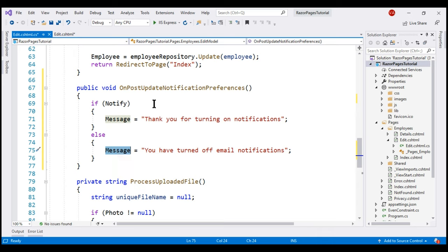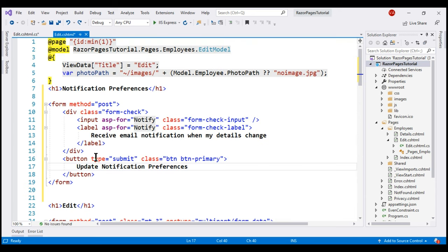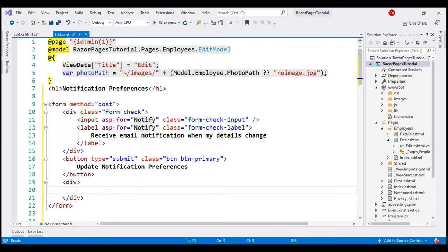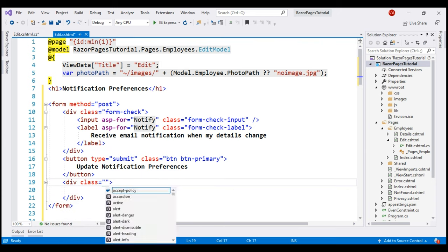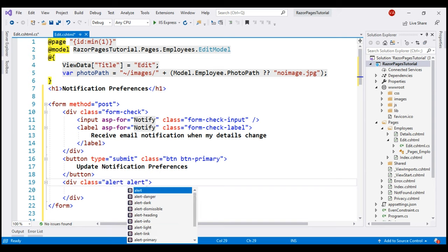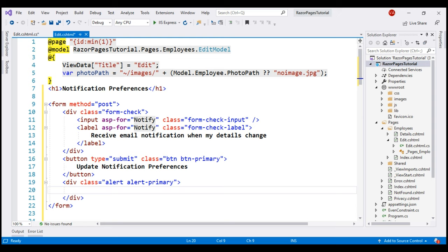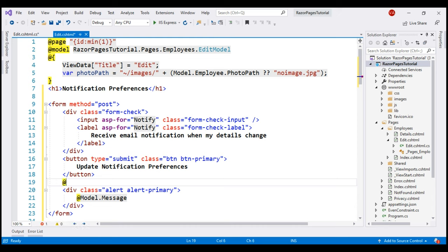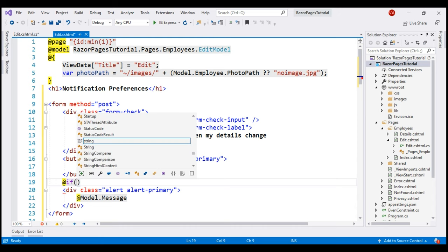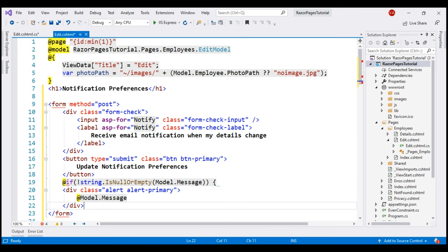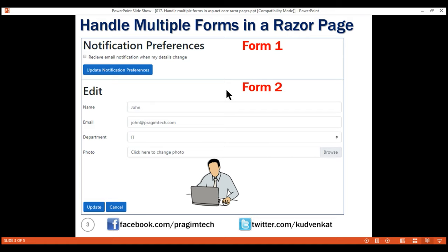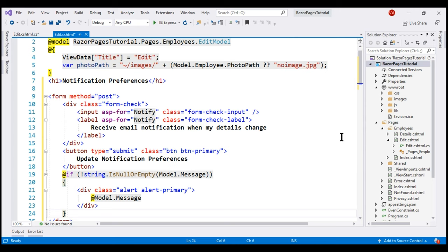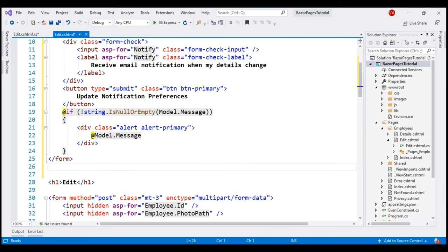Next, we want to display the value of the Message property just below the Update Notification Preferences button, using a Bootstrap alert. To get the Bootstrap alert, we use a div element along with the Bootstrap classes alert and alert-primary. In the alert, let's display the value of the Message property. We don't want to display this alert all the time — only when the Message property is not null or empty. Let's also separate the two forms using a horizontal row, including an HR element just after the closing form tag.